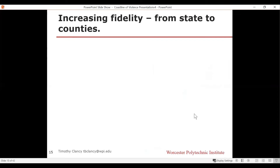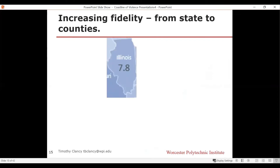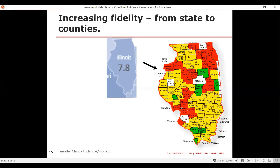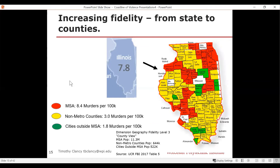Let's go from state to counties, picking Illinois because there's a lot of data available. The state-level homicide rate is 7.8 — above the national average of 5.6. When you break it into counties, you begin to see the inequality distribution again: red counties have a rate of 8.4 murders per 100,000 or higher; yellow counties are about 3 per 100,000; and green counties are about 1.8. As soon as you took the state and broke it into county, you had another inequality distribution where a few counties were creating a large amount of the murder rate.